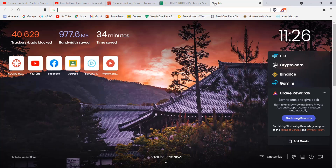First of all, make sure that you're connected to the internet. Once you've made sure that you're connected to the internet, open up a web browser.